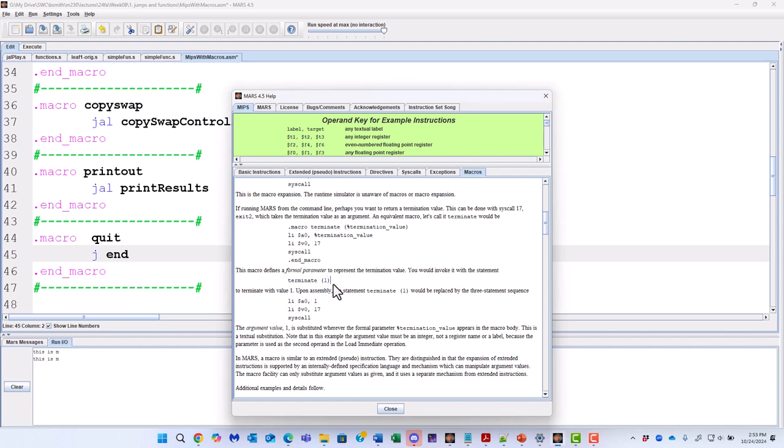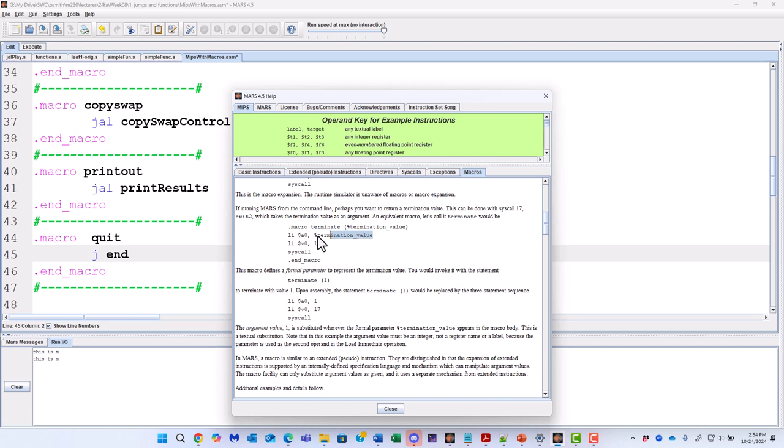And a little bit more formally like a return would be like a return one, but a terminate with a one. So you could have an argument or parameter essentially that is presented to a macro, and it will work with that. So if you use .macro and you give it the name terminate, put in parentheses, and you indicate that you have a termination value, it will then be able to use that parameter.